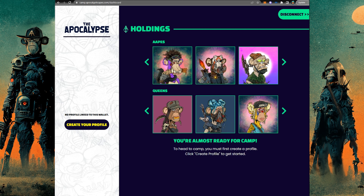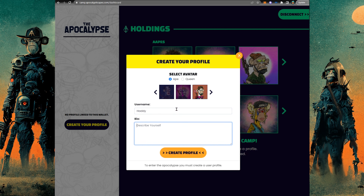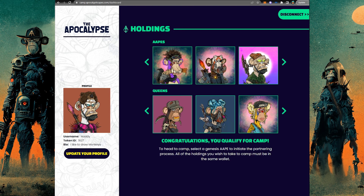The first thing you should do is make a quick profile — add a screen name, choose which of your NFTs you would like to use for your profile picture. You can choose between a genesis or a queen, and then here you can write a quick little blurb about yourself and basically customize this page and make it your own.